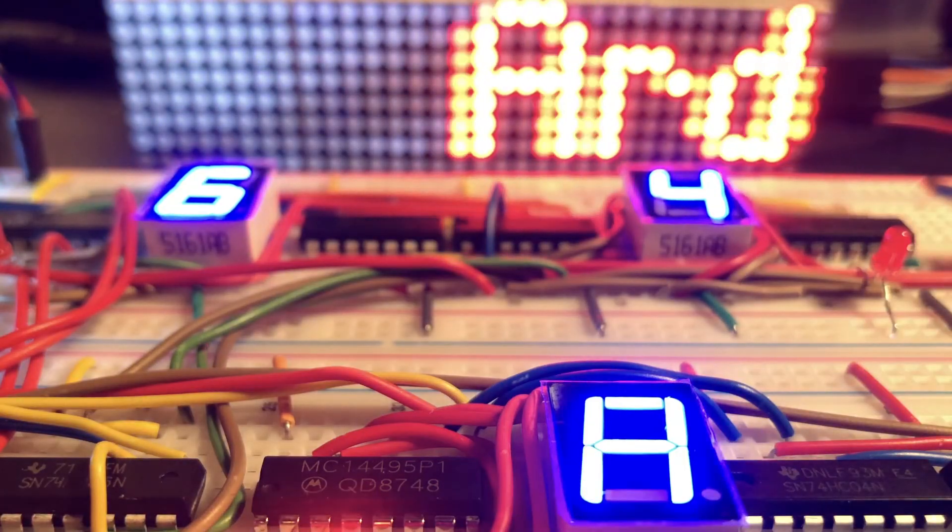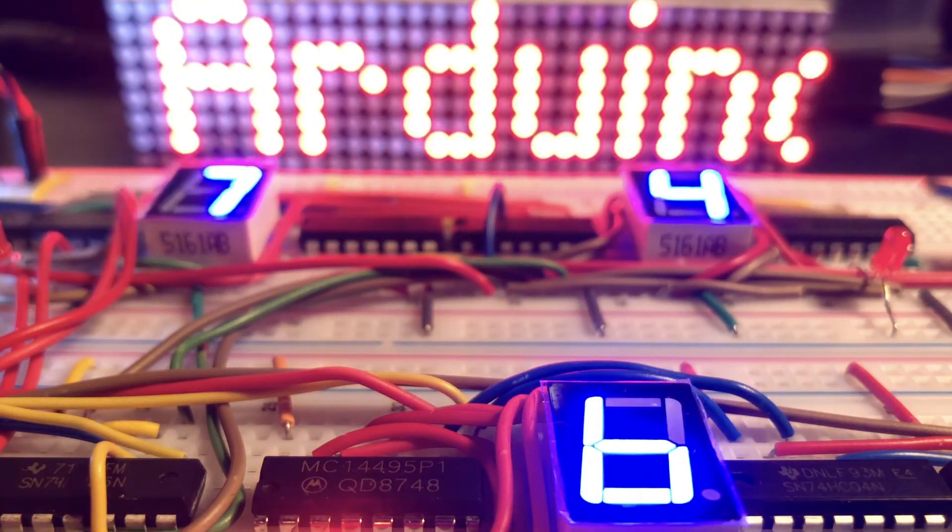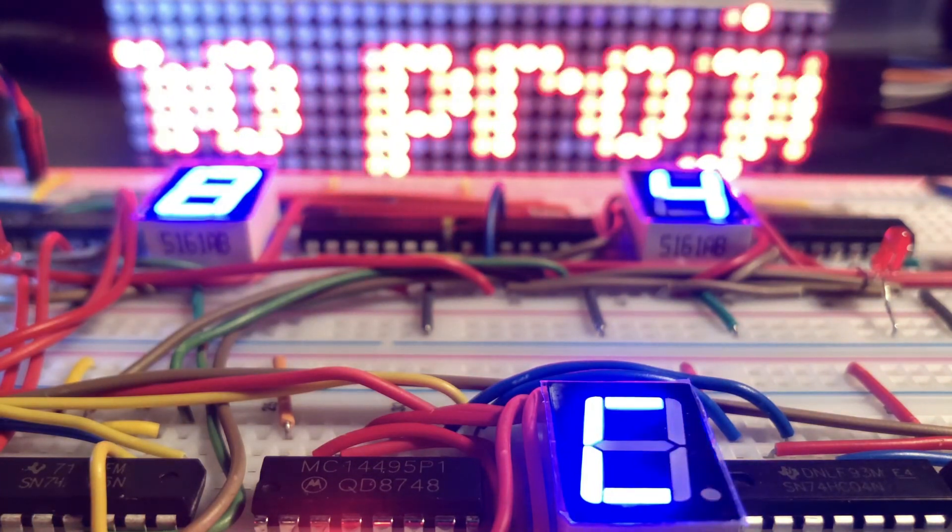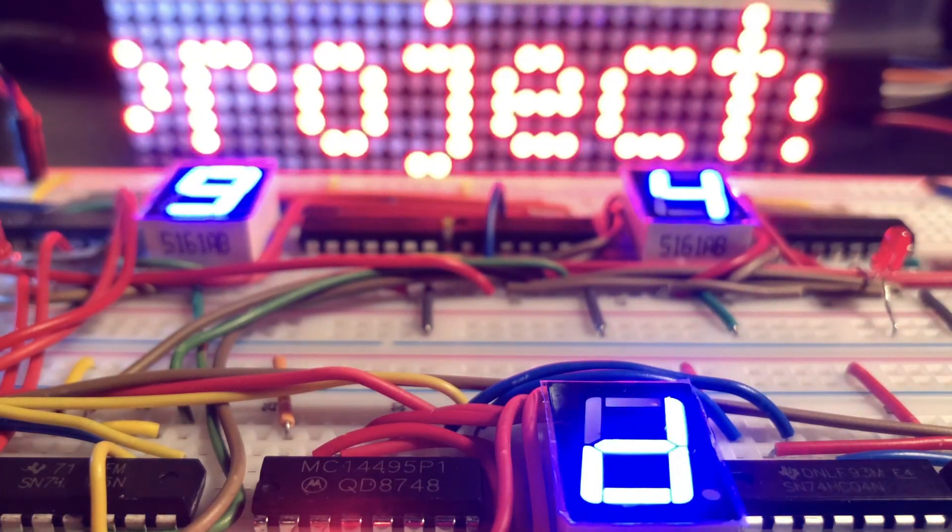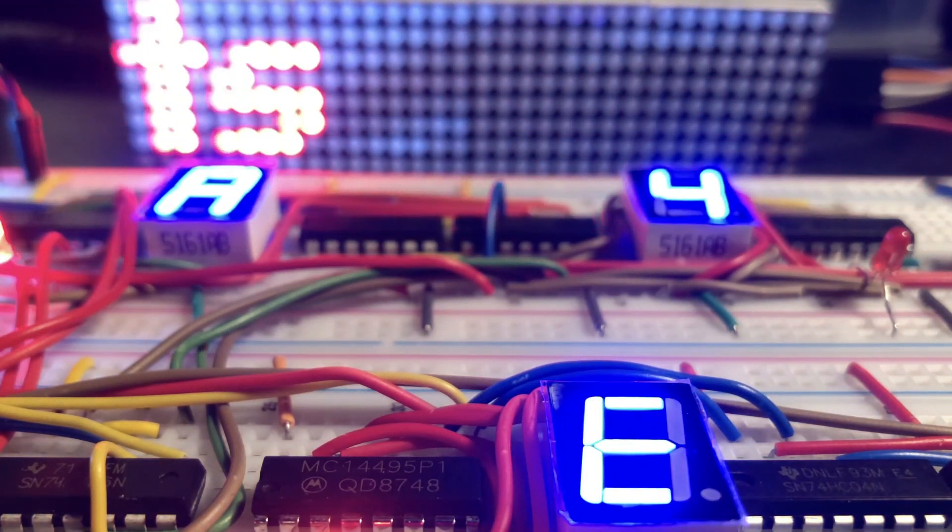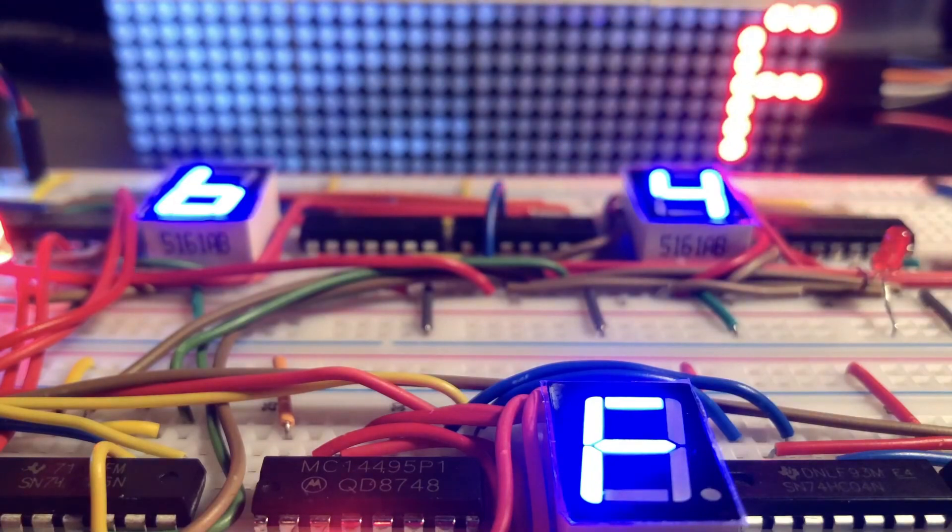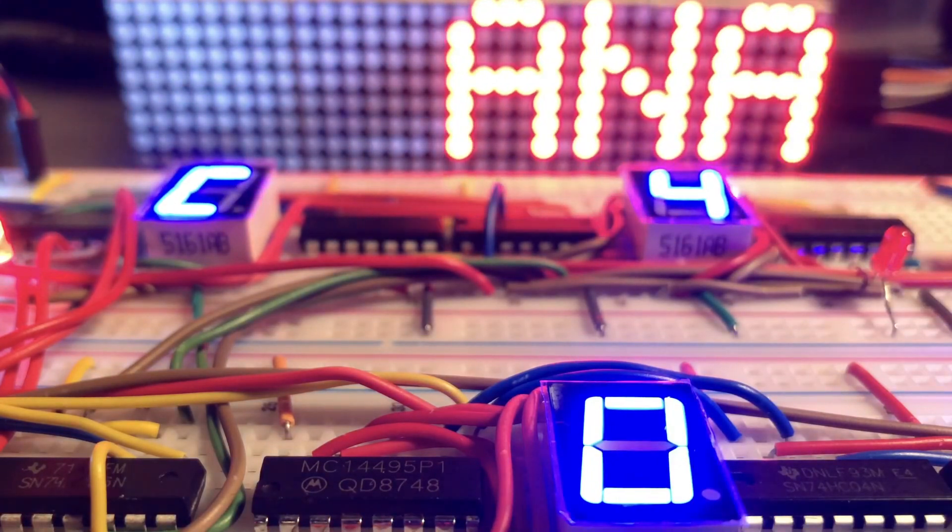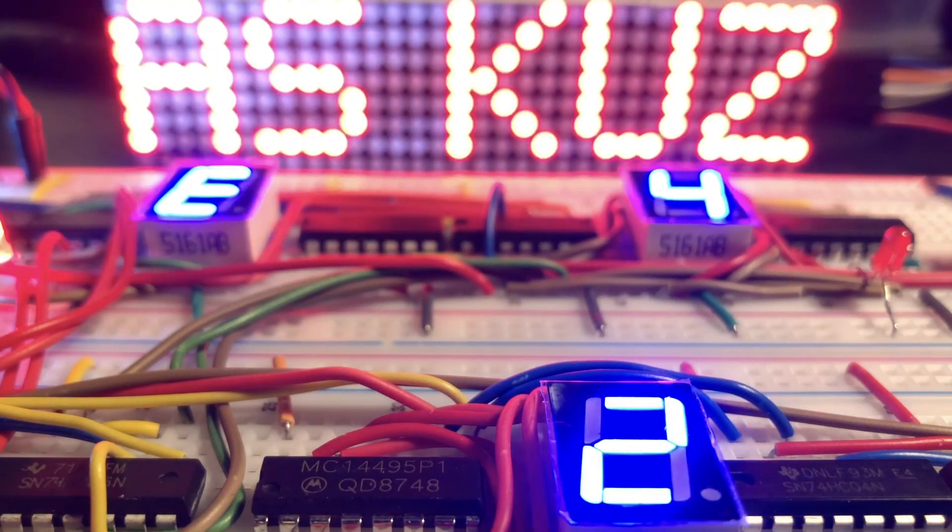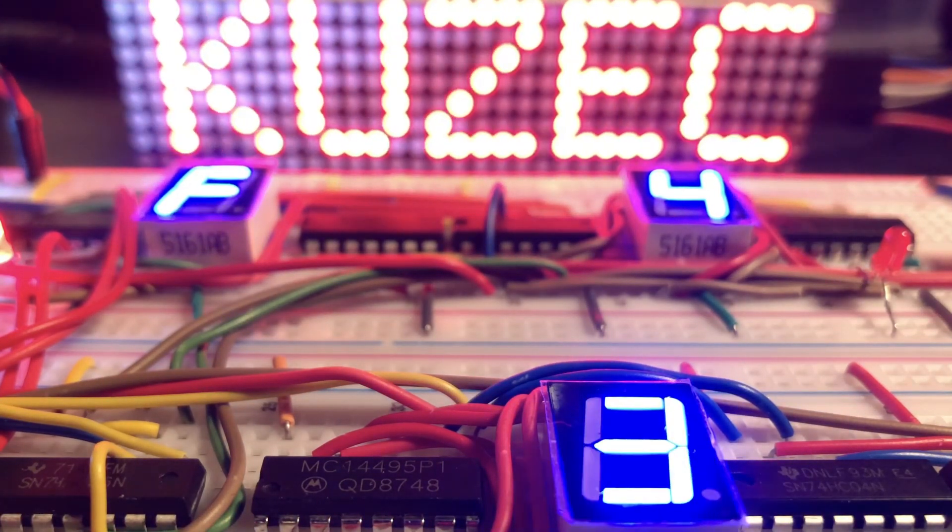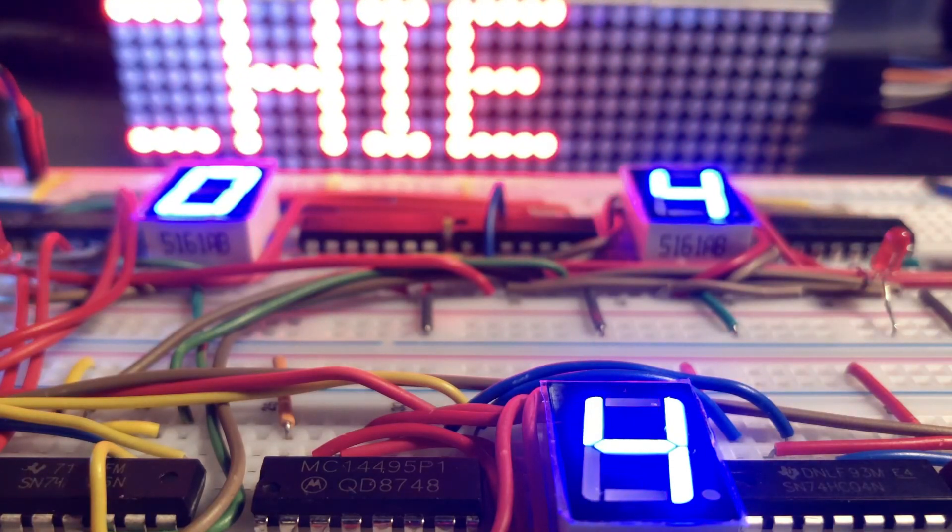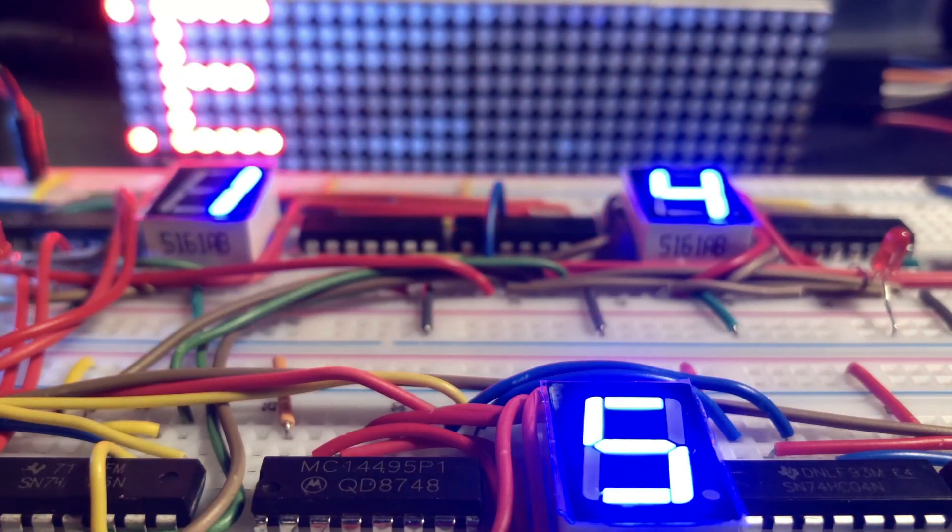In a future video, I'll use the two operands from the adder circuit to program IC74189, which is a 64-bit RAM having 16 memory locations of size 4 bits.